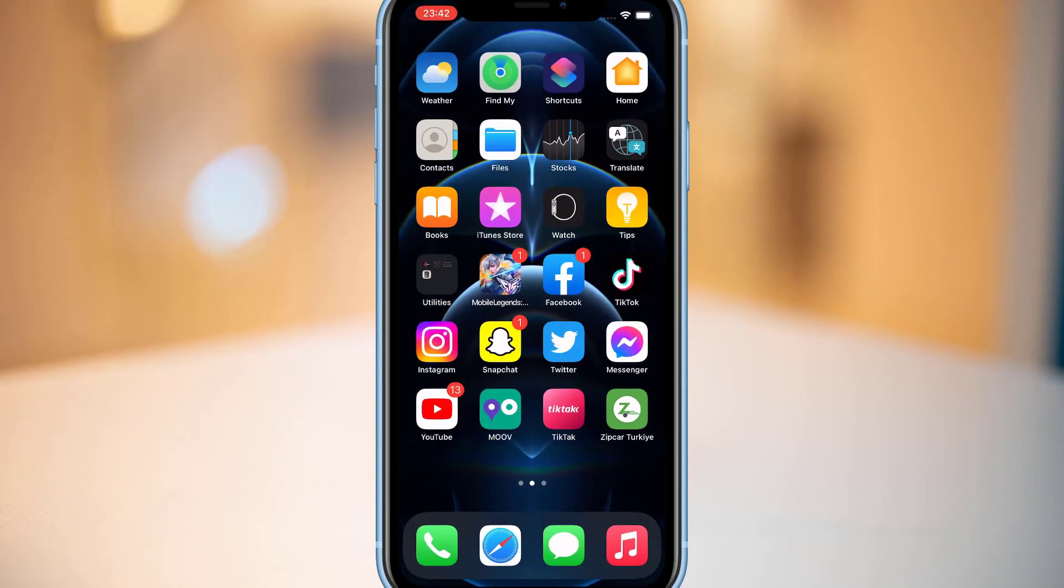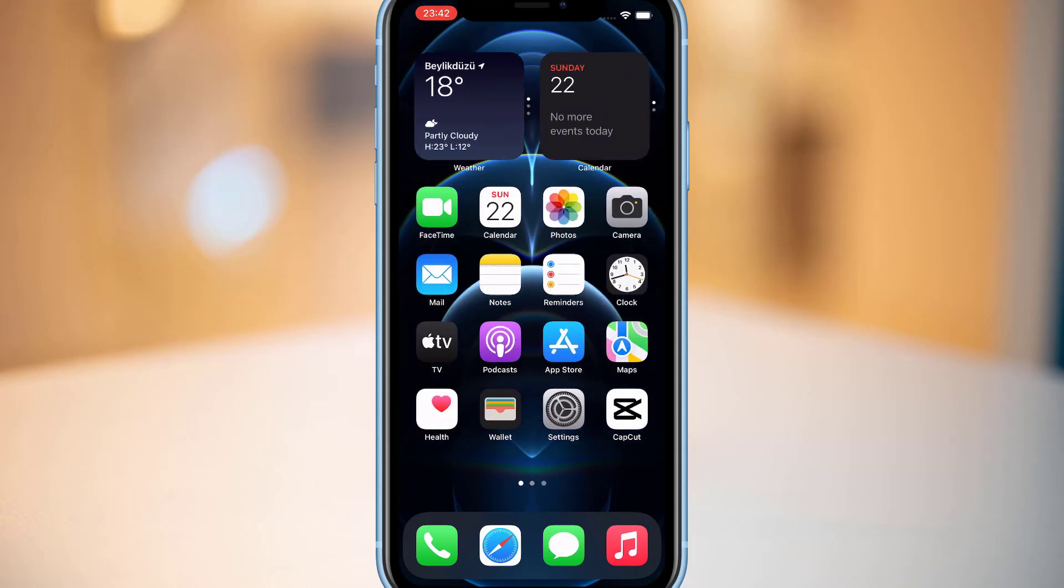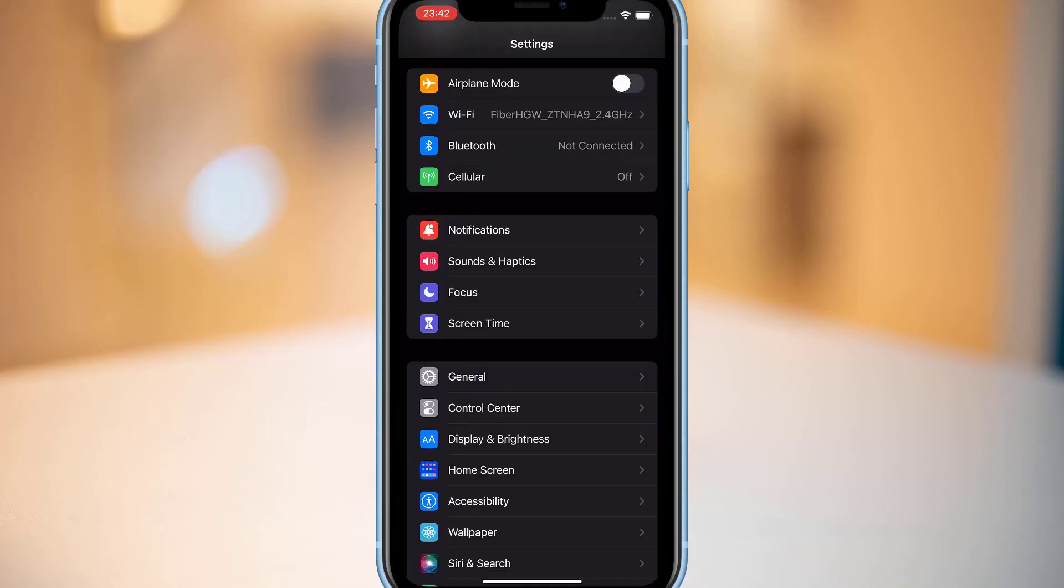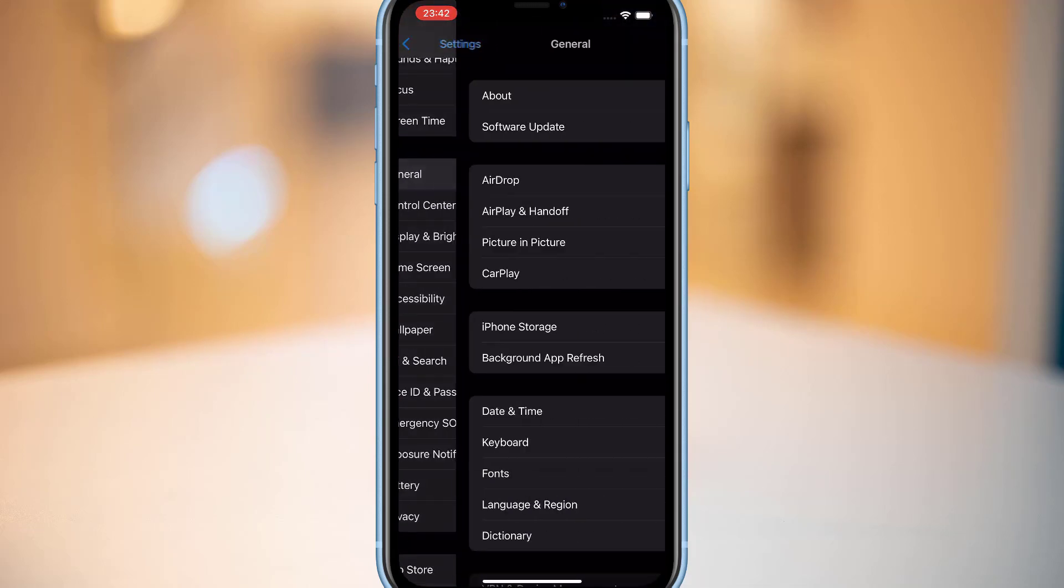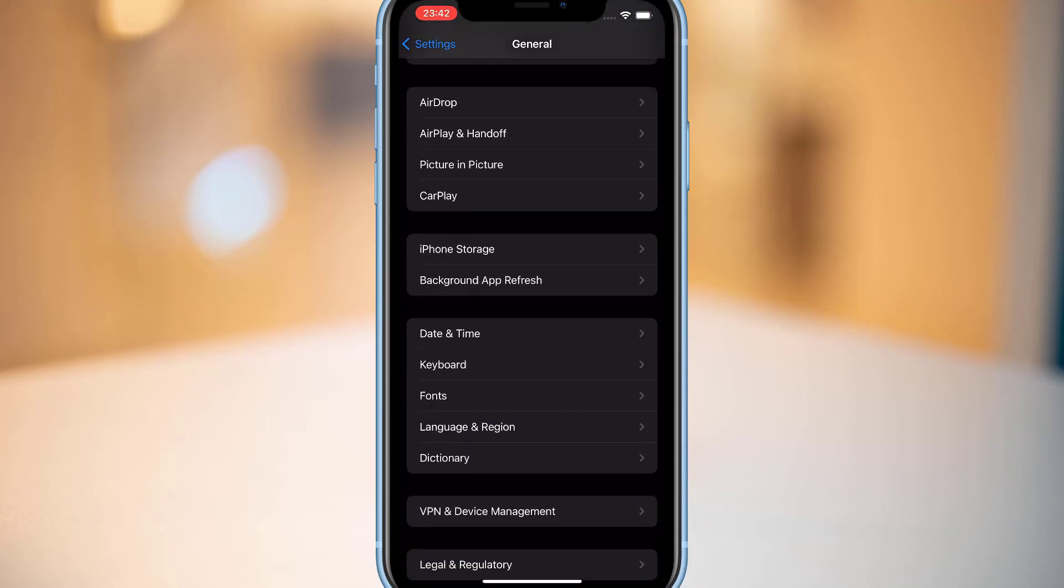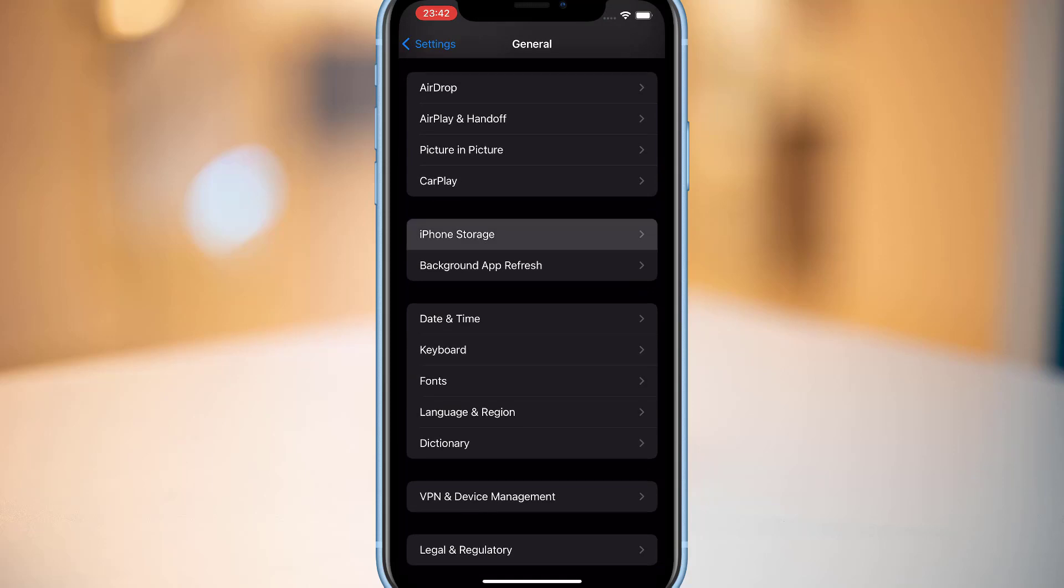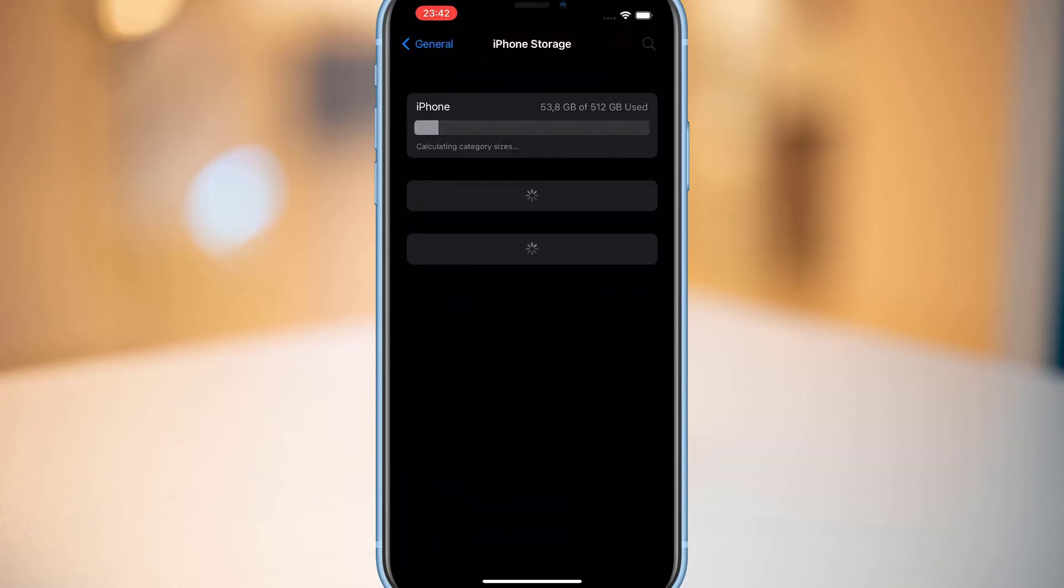Now to fix that in this video, what you have to do first is go to Settings, scroll down and find General, then click on iPhone Storage.